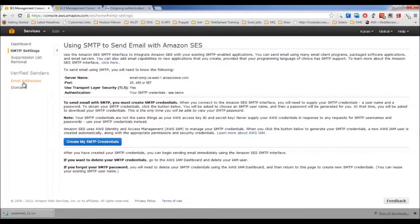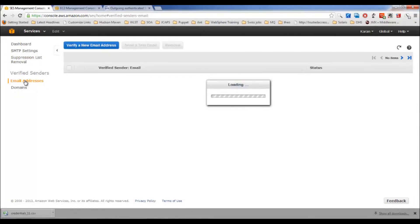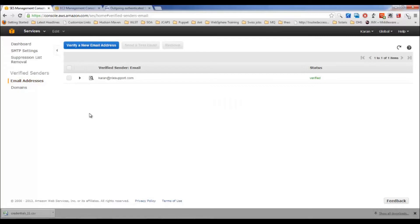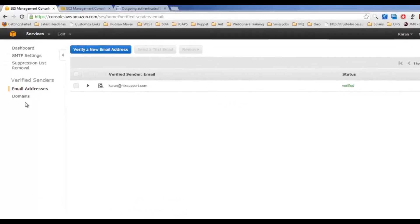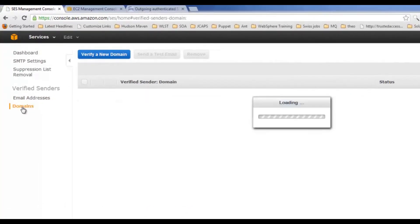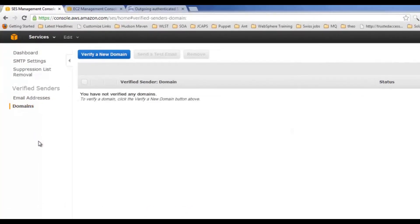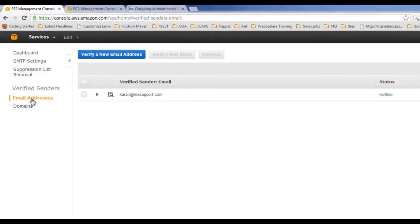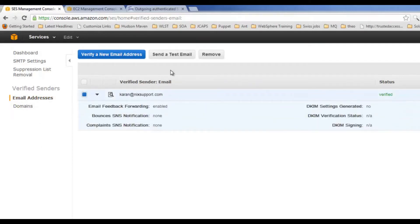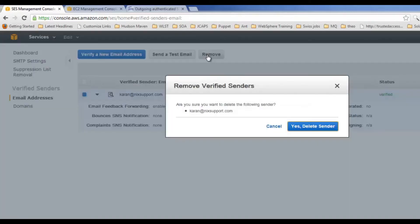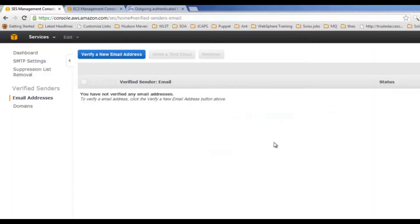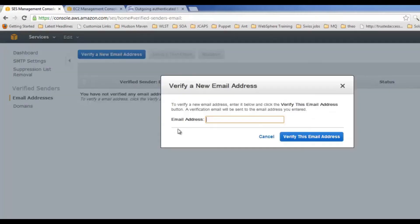Once your SMTP user has been created, it's time to verify your addresses. Now you can either verify a single address or you can verify entire domain, your sender's domain. Since I have one email address already verified, let me try to delete it and verify it once again.